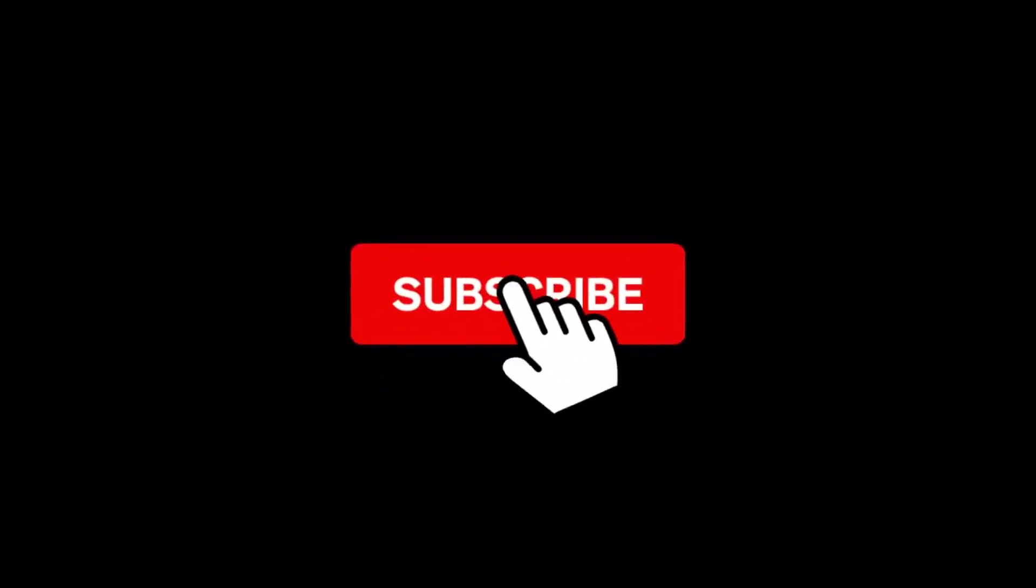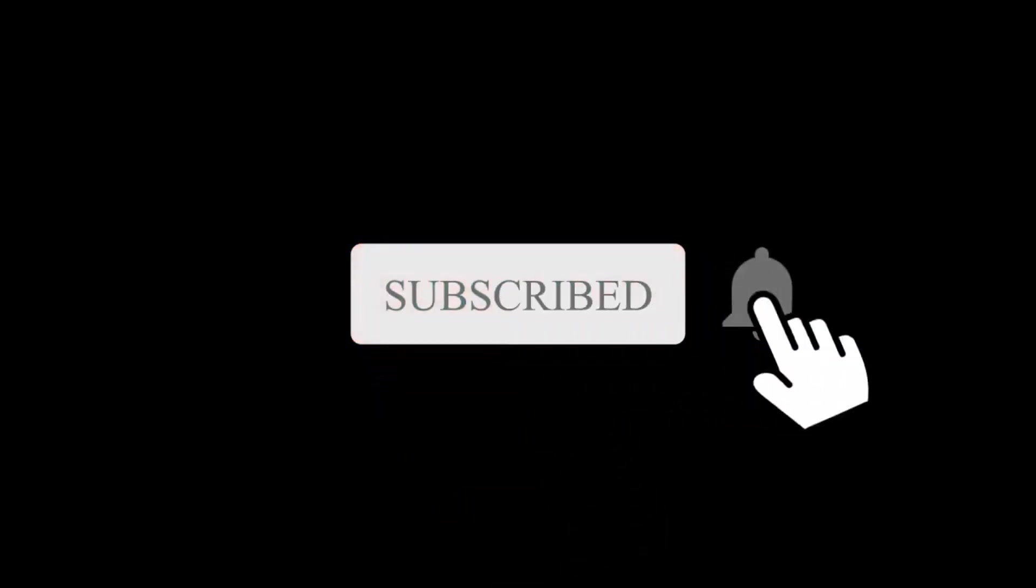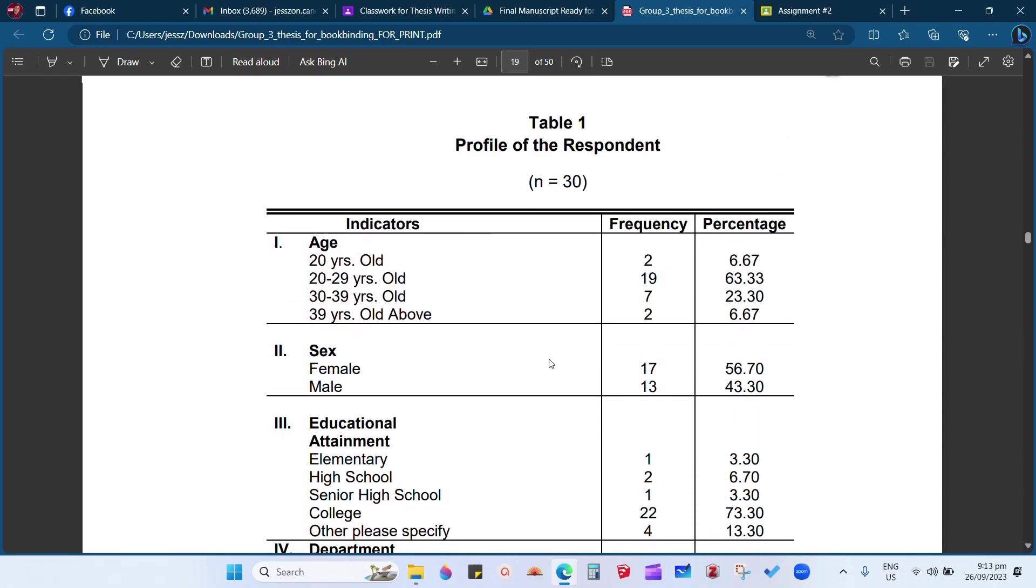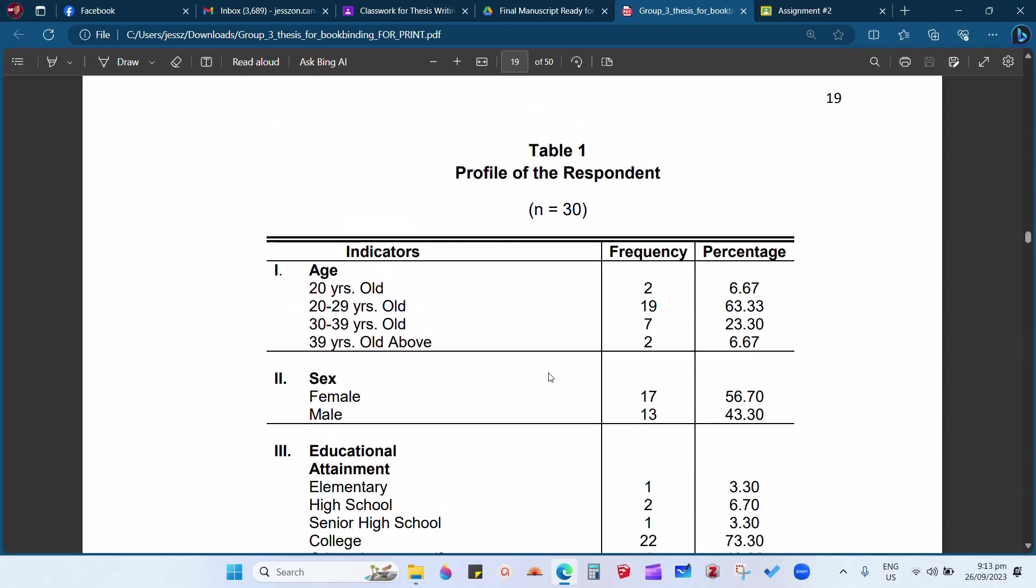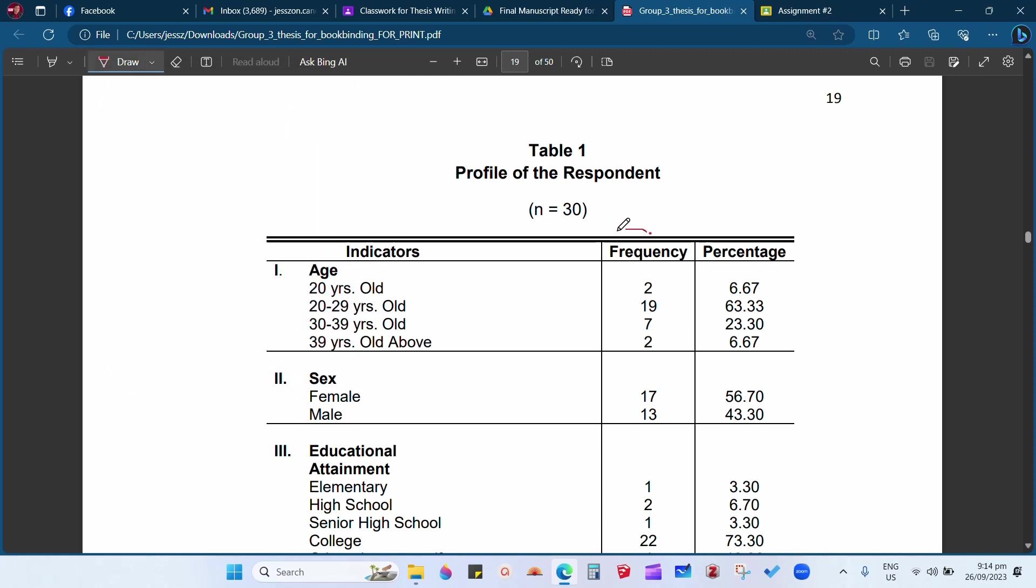Hello, good morning class. This is Jason Kano, your instructor in thesis writing. In this video, I'm going to teach you how to compute the frequency and the percentage, and we're going to discuss how to compute the frequency and the percentage.